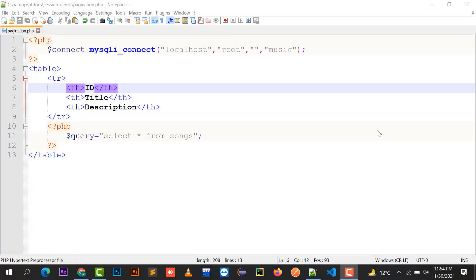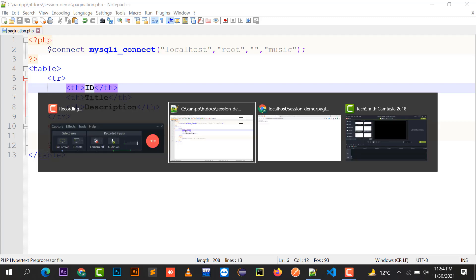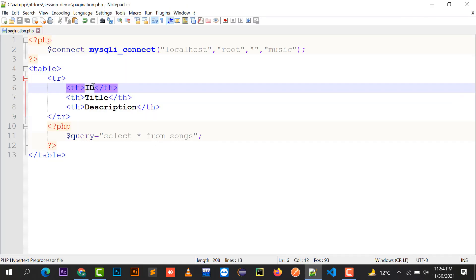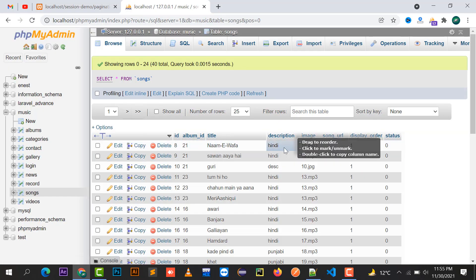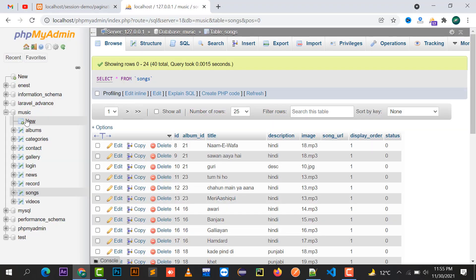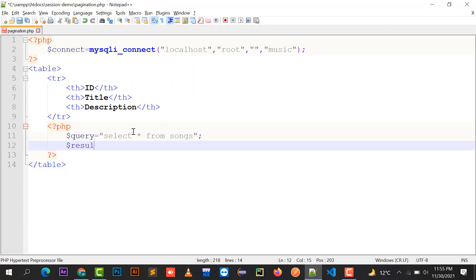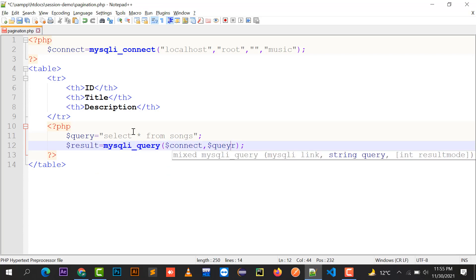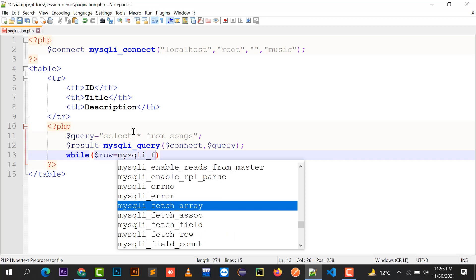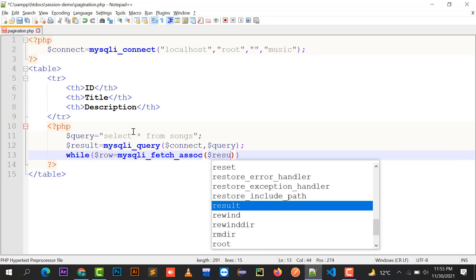Hello everyone, welcome to my channel Netflix. In this video I'm going to explain how to implement pagination in PHP. First I have to display data — I have a table at my backend named 'songs' and I'm going to display its ID, title, and description. So I'll use SELECT * FROM songs, connected with my database 'music', and the result will be from mysql_query, then a while loop with mysql_fetch_association.